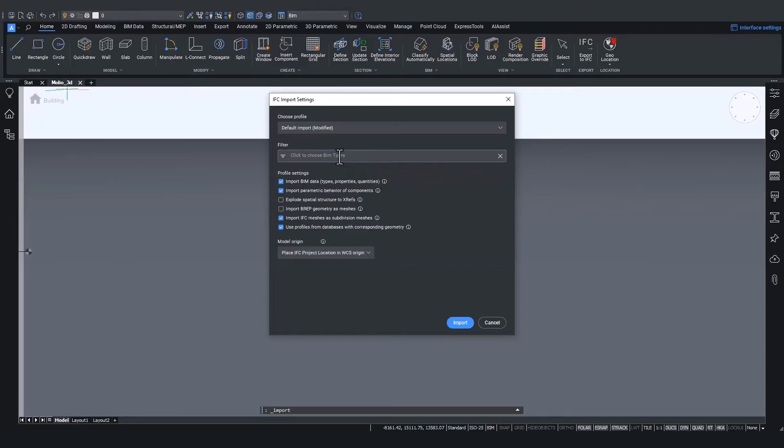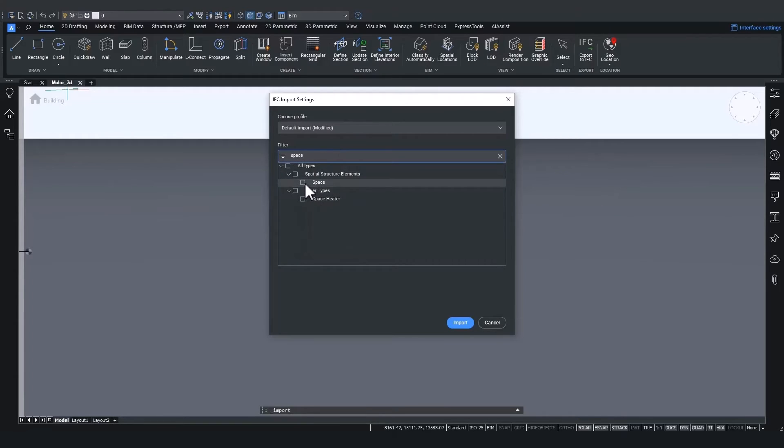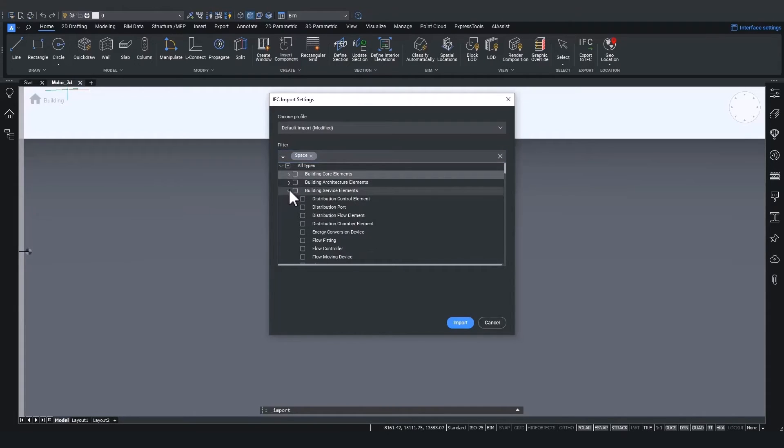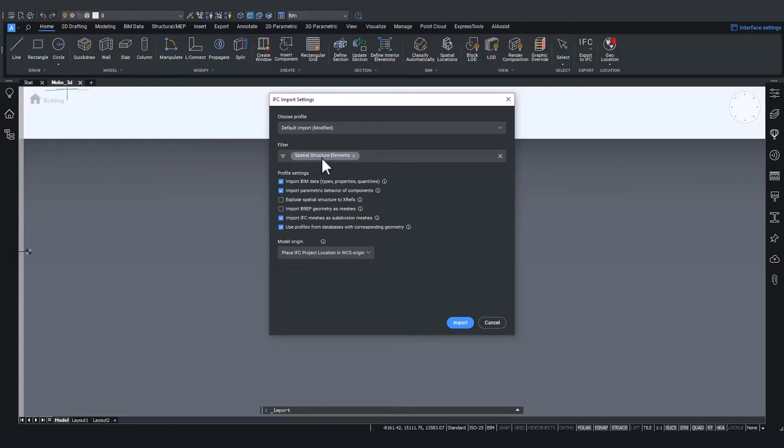You can filter on certain element names. But if we look closely, actually we wanted to import all the spatial structure elements. So then simply select the entire spatial structural elements drop-down and only these elements will be imported now.